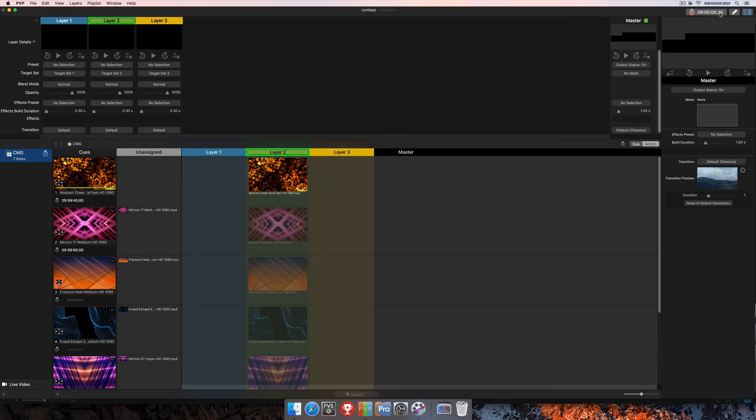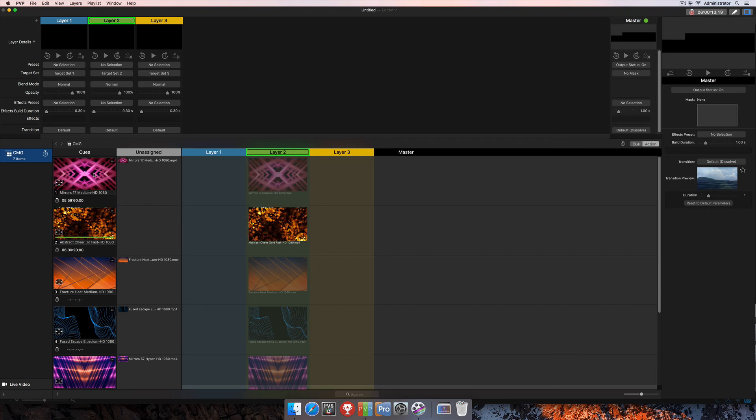And then the last thing that we need to do is actually arm the playlist like I was talking about earlier so that it's listening for those timecode values. So now we'll change this setting to maybe 06:00:20, and we're going to go ahead and arm the playlist.